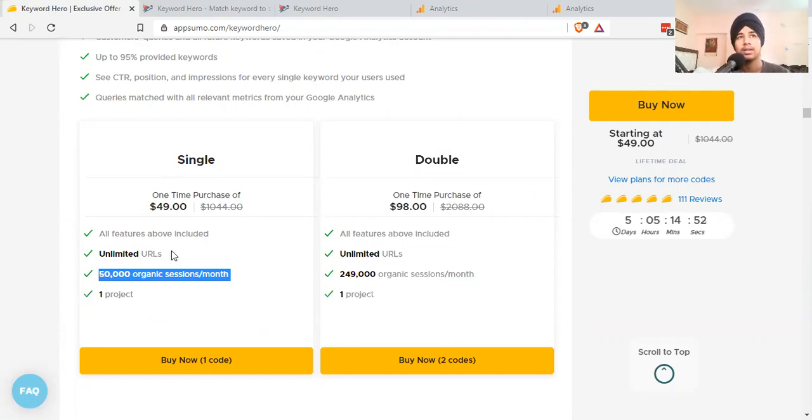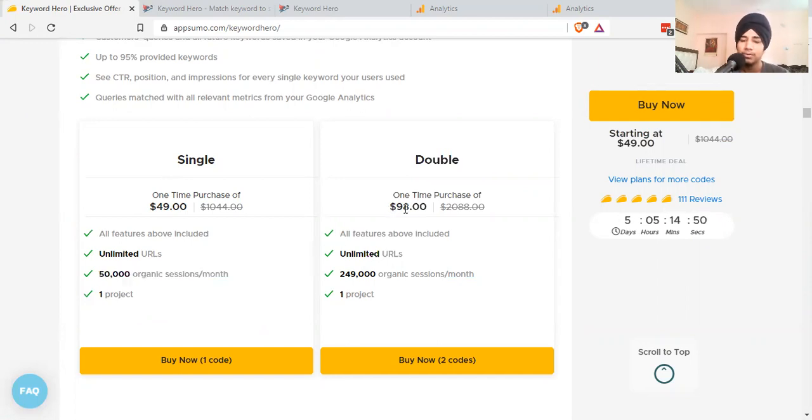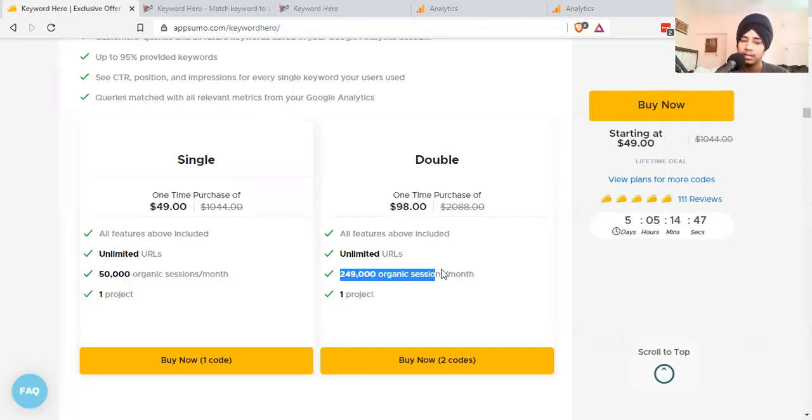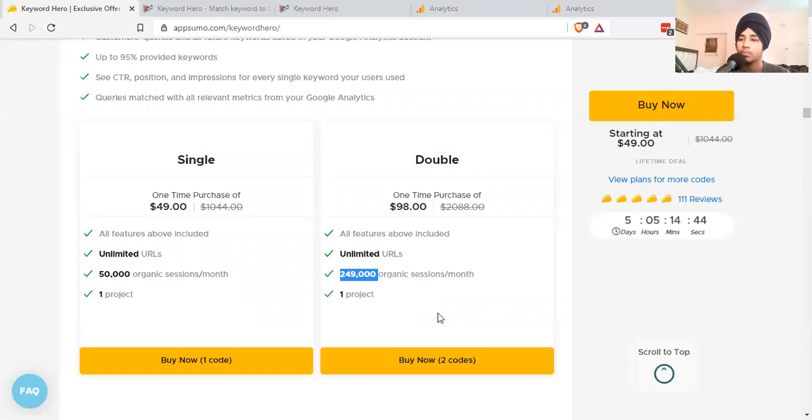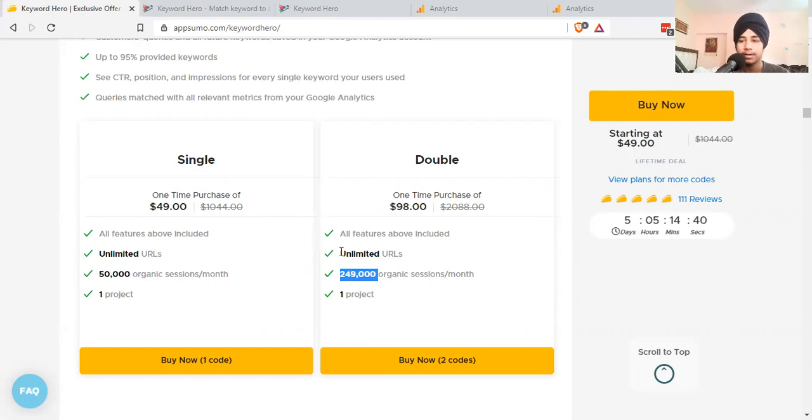You can go ahead for the $98 plan as well, which will give you approximately 250,000 sessions.